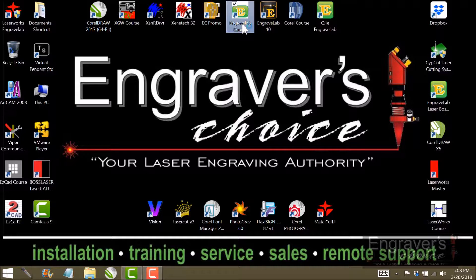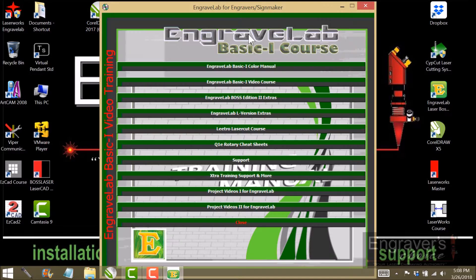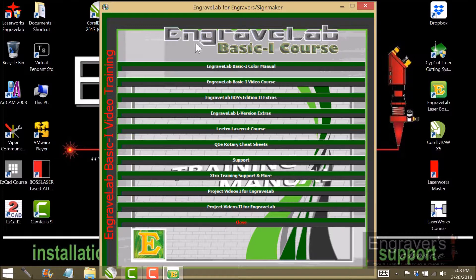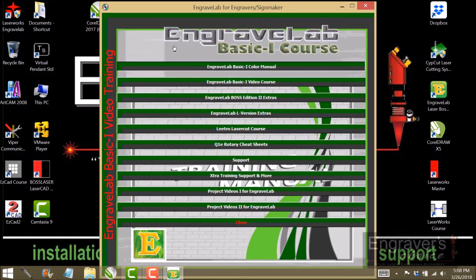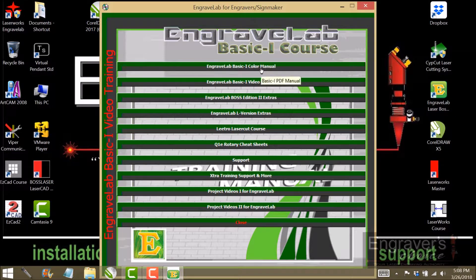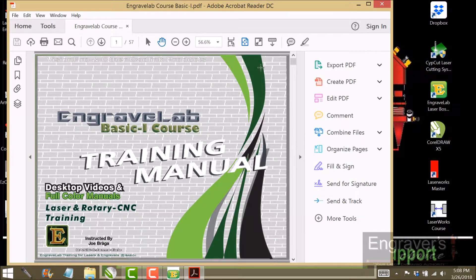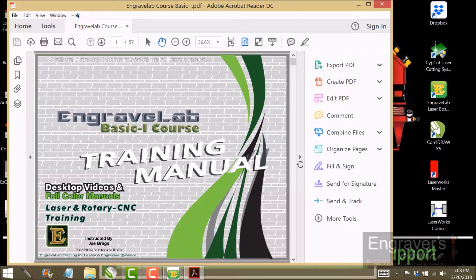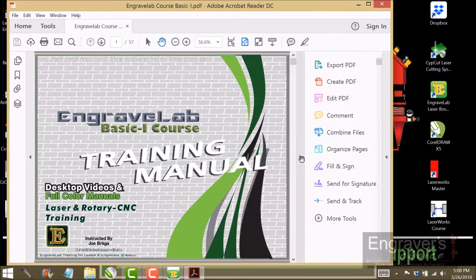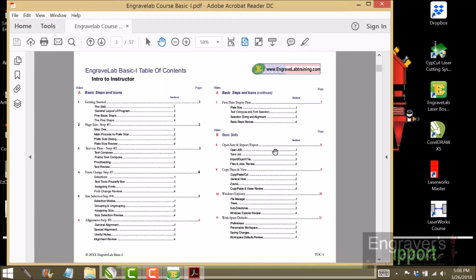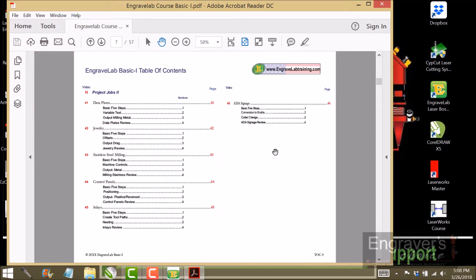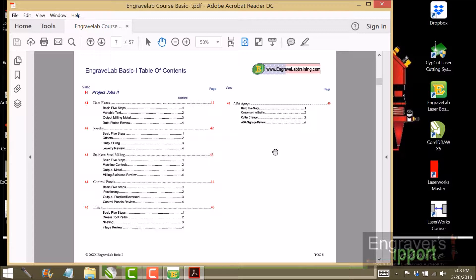So as you go into the course, you will see the main pulldown. Notice that we have a colored PDF manual. Now with the manual, what you're going to see is that everything is broken down into simple to read steps. So there will be four steps per plate.